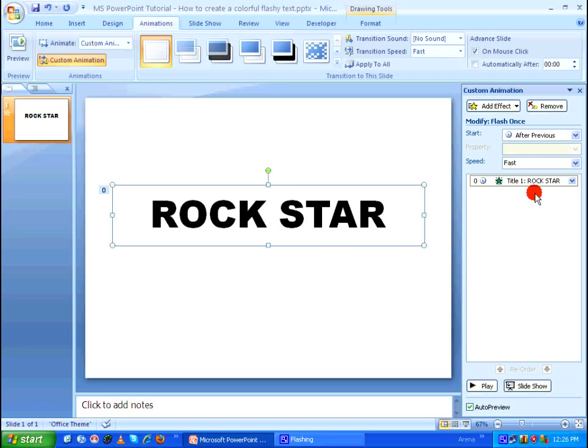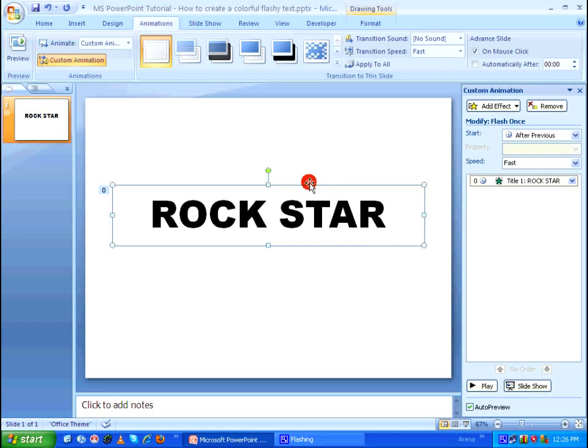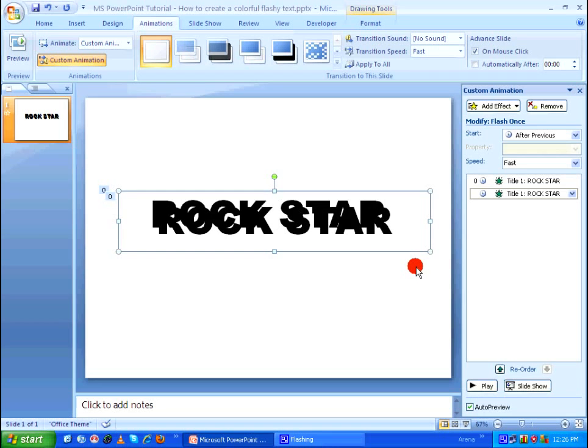So after doing this I'm going to copy the text Rockstar with the text box border selected using Ctrl+C on my keyboard and then use Ctrl+V to paste the same text.